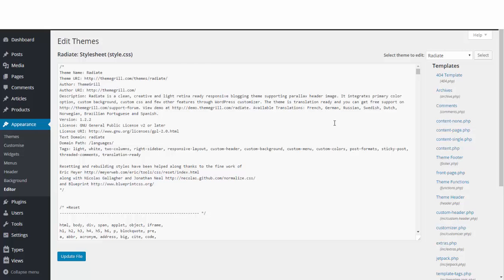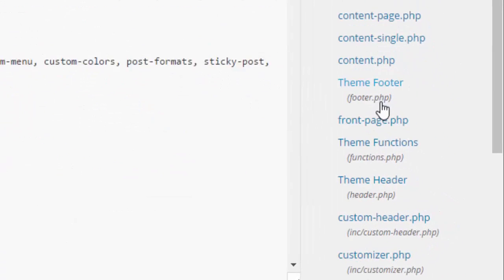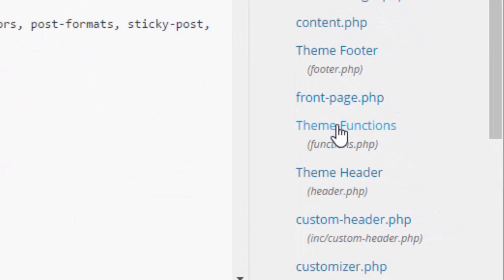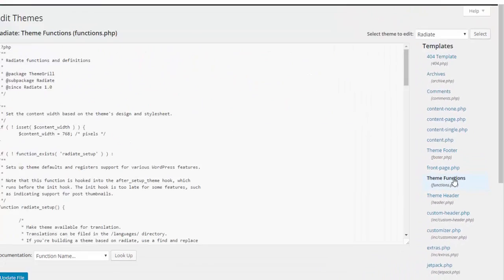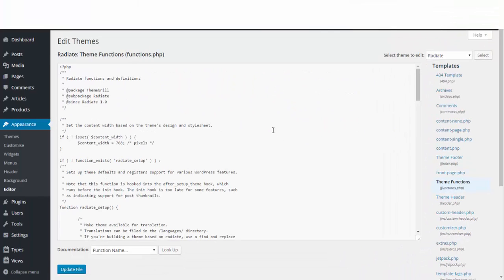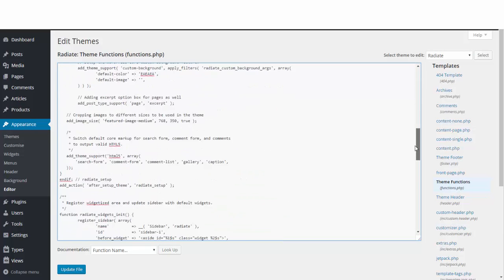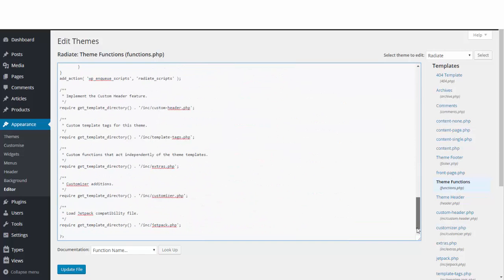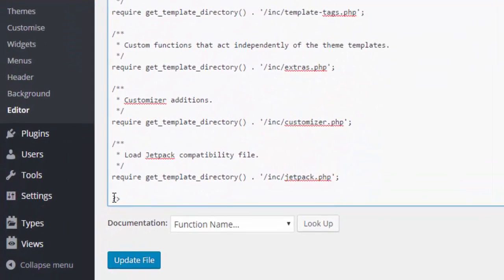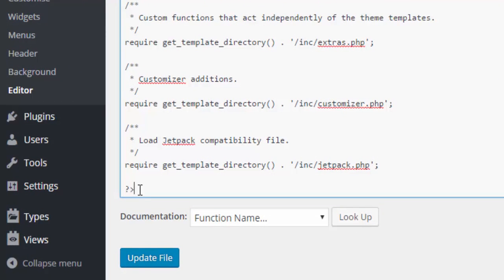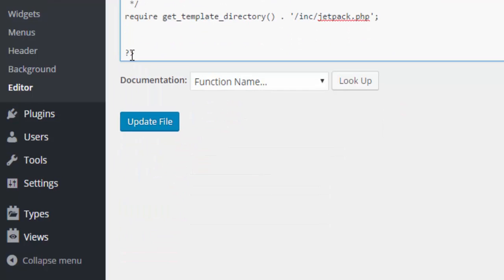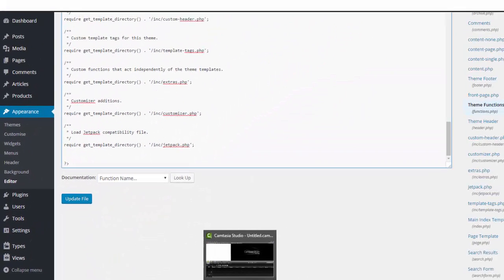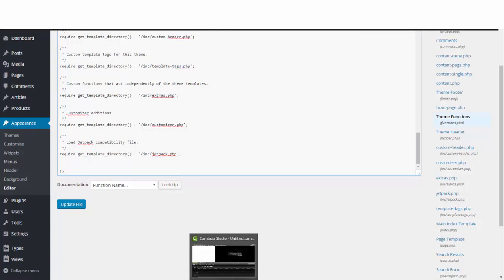Once in this editor section, on the right hand side there's this file here called Theme Functions functions. Select that and it opens up the theme functions functions.php file. Scroll all the way to the very bottom of this file, and just before this last question mark forward arrow, put the cursor, hit enter to make a space.